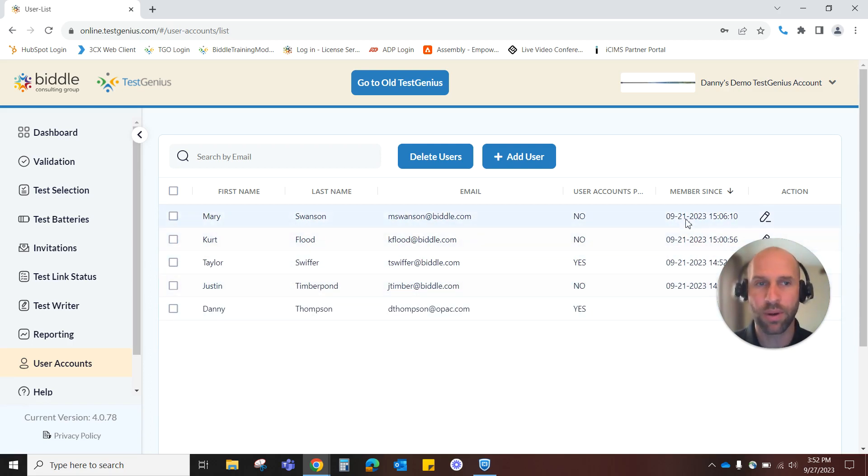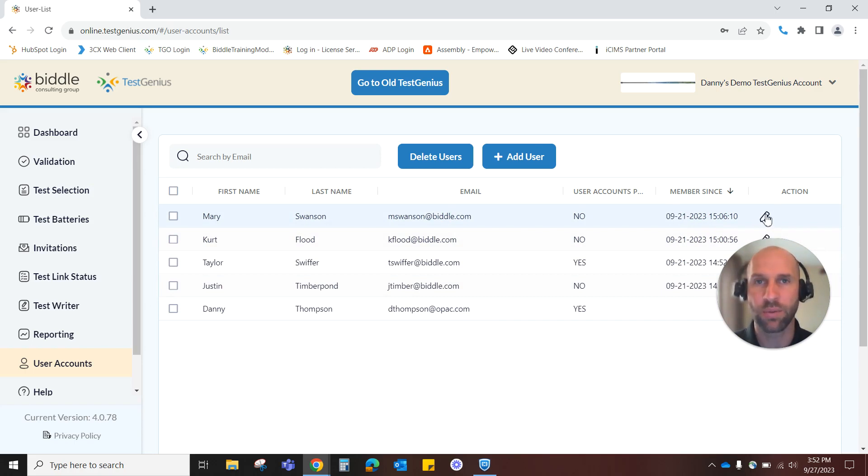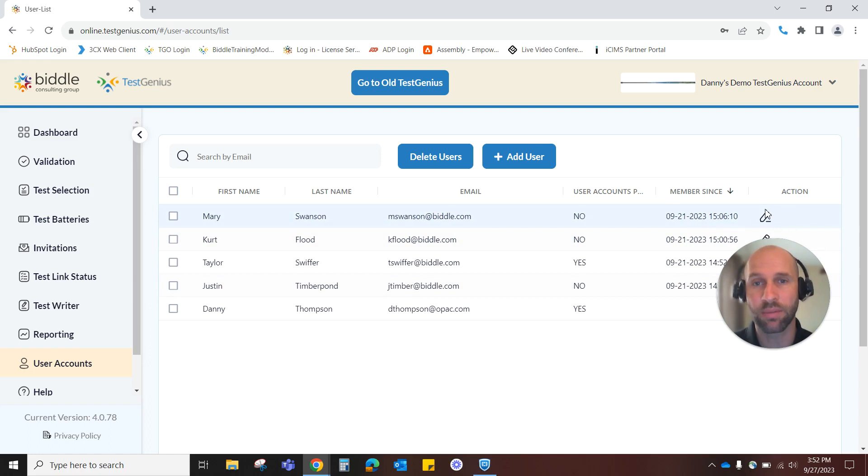You can see how long they've been a part of the system, and then we have an edit button over here on the right-hand side in case you would like to adjust their level of access to the TestGenius menu.